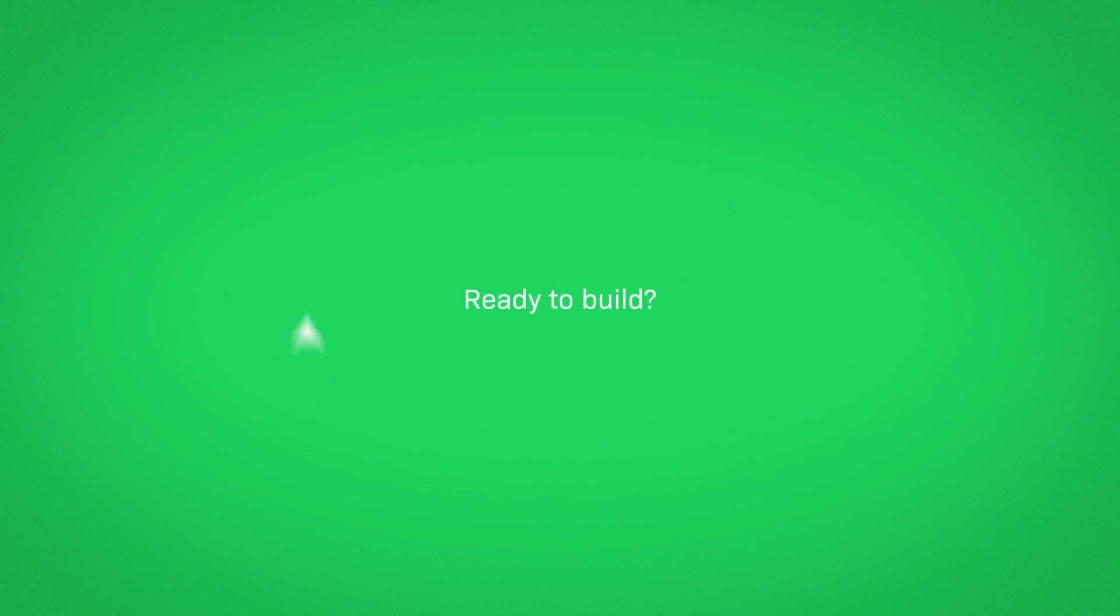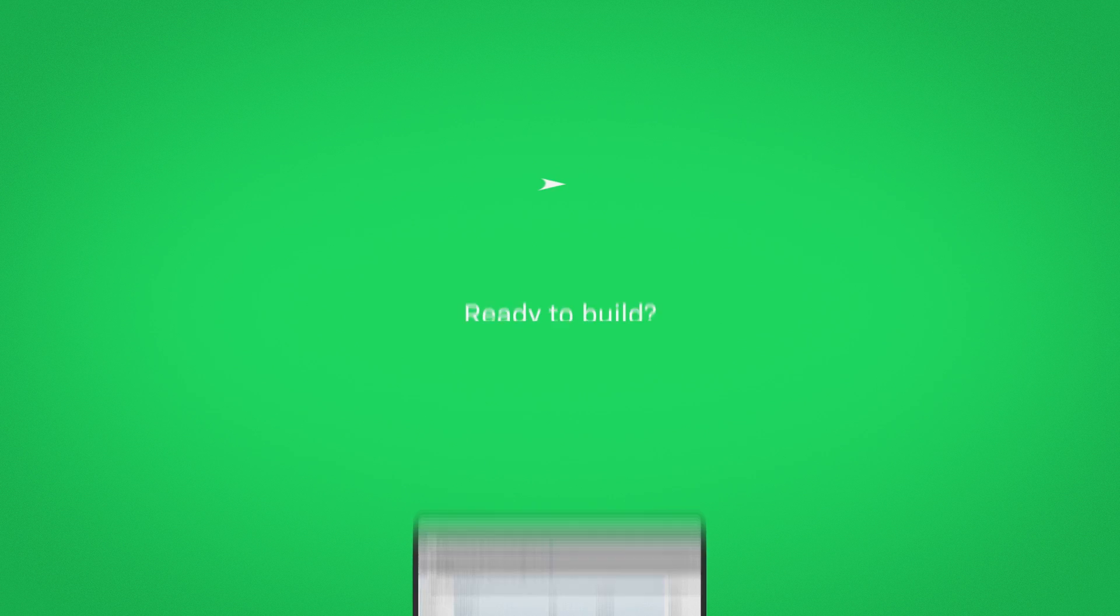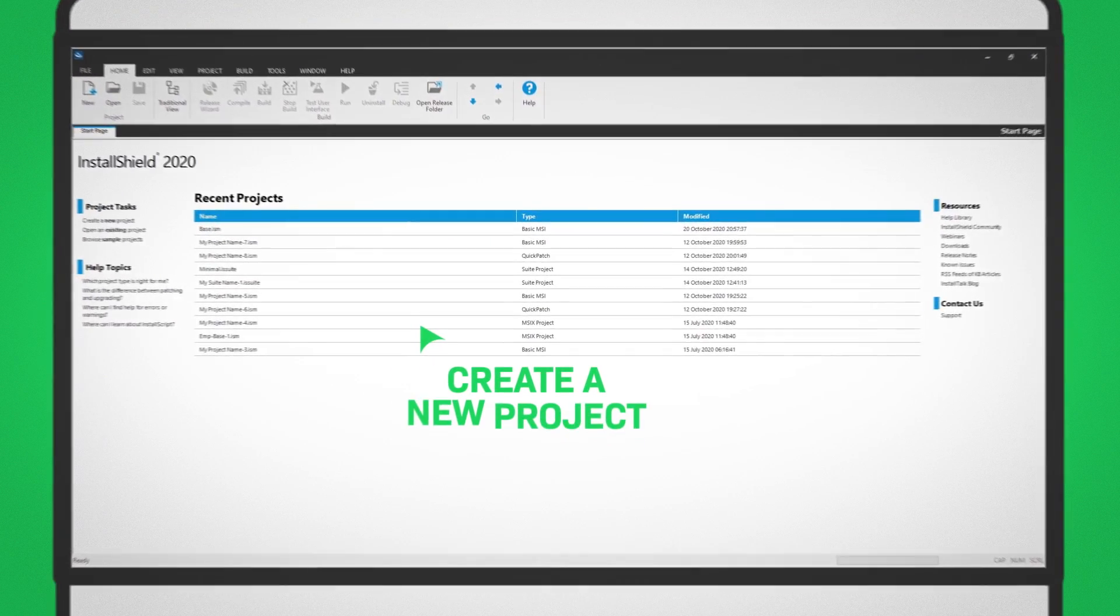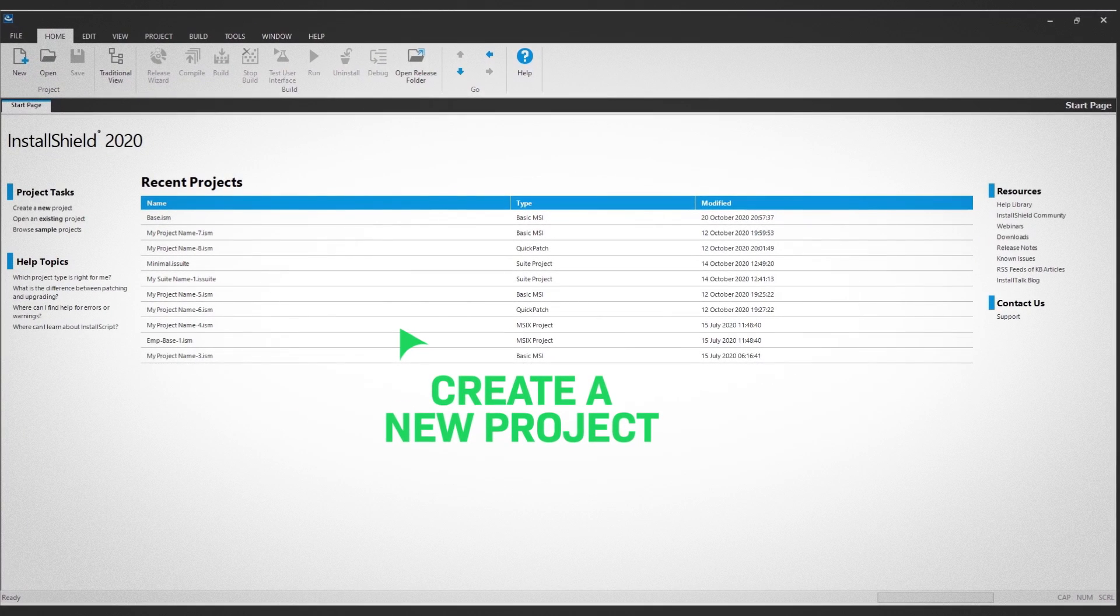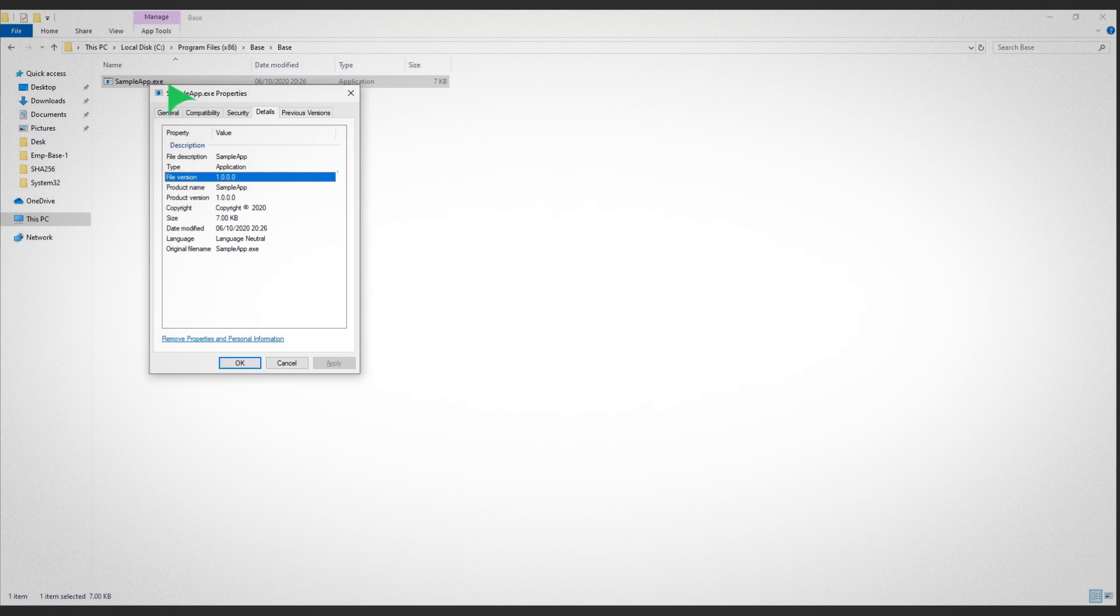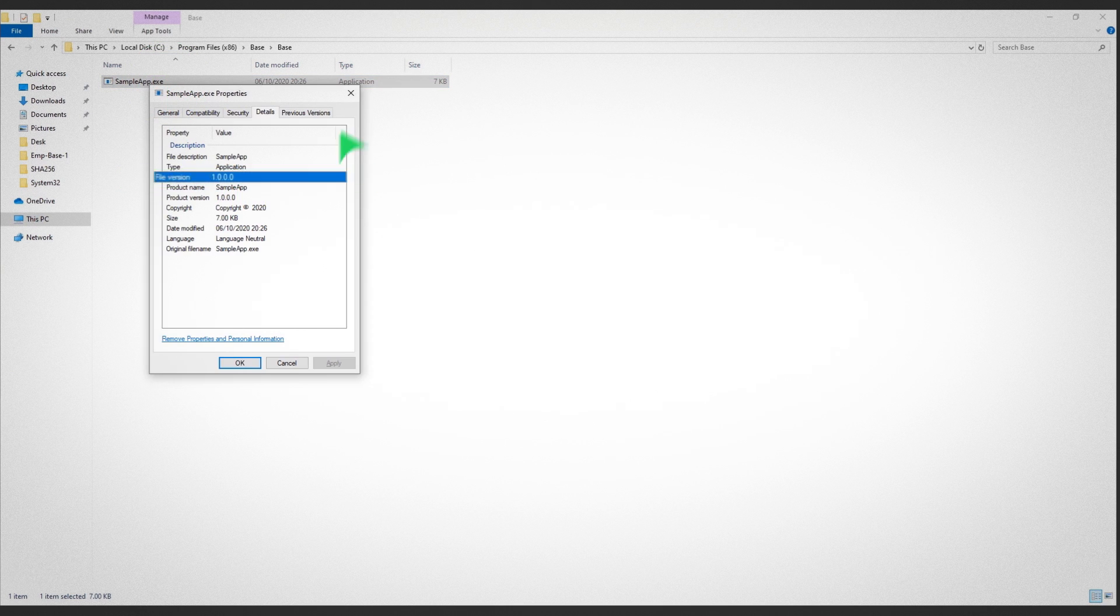Ready to build? Let's get started by creating a new project. In this demo, we'll patch this simple .exe file version 1.0.0.0 with a new version.